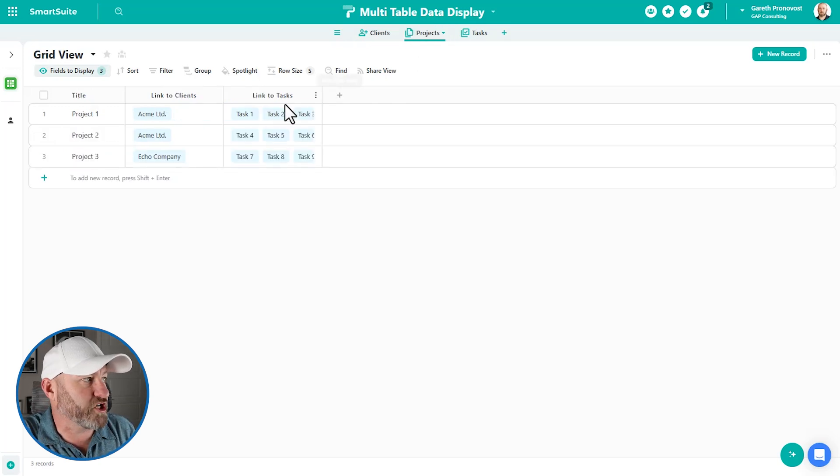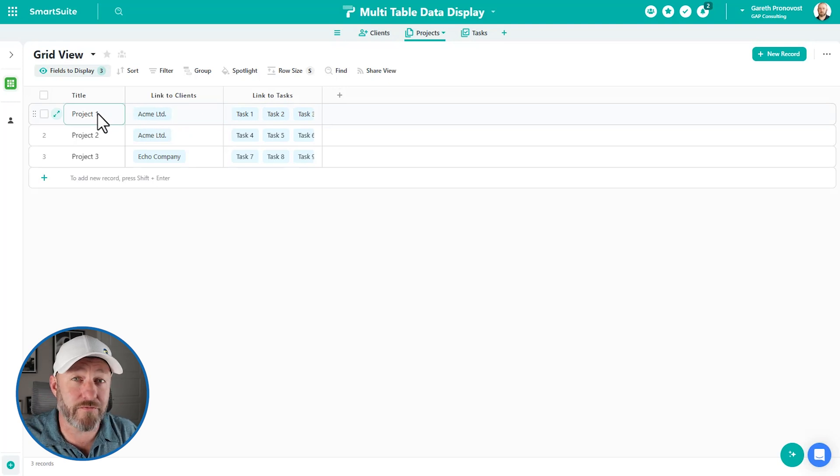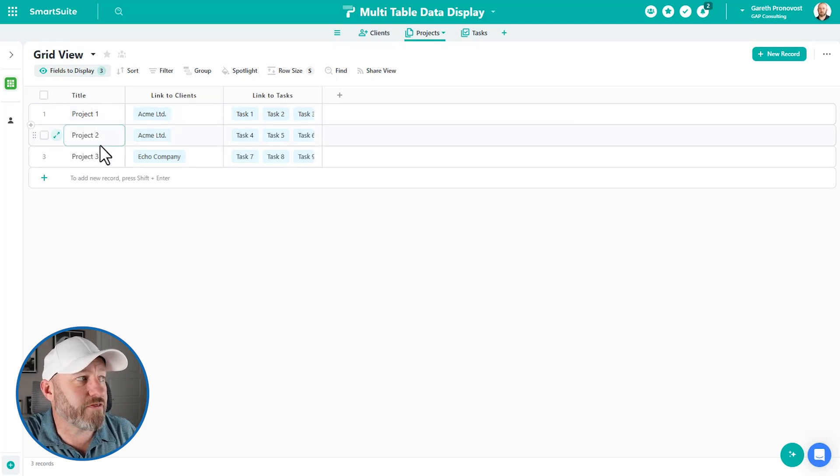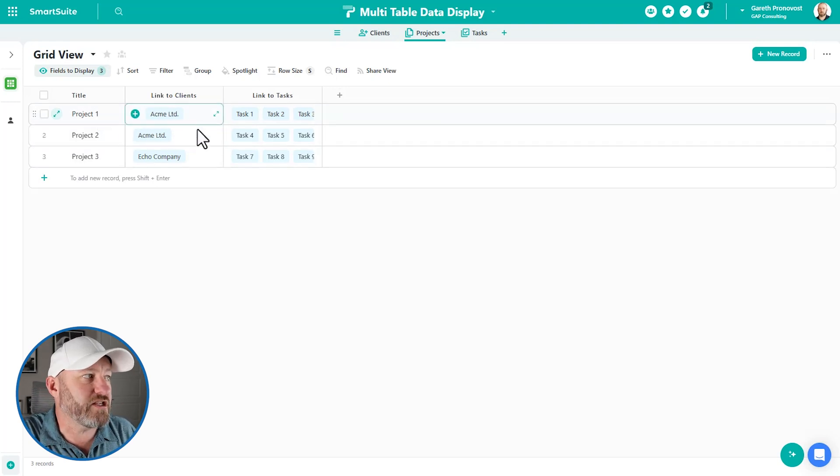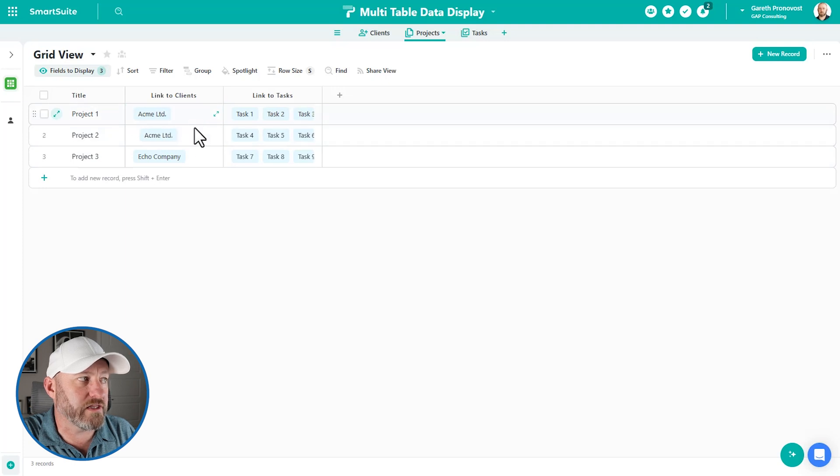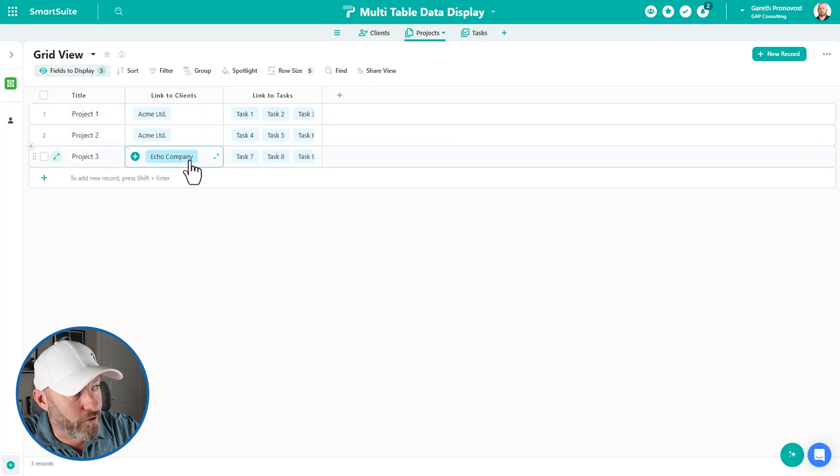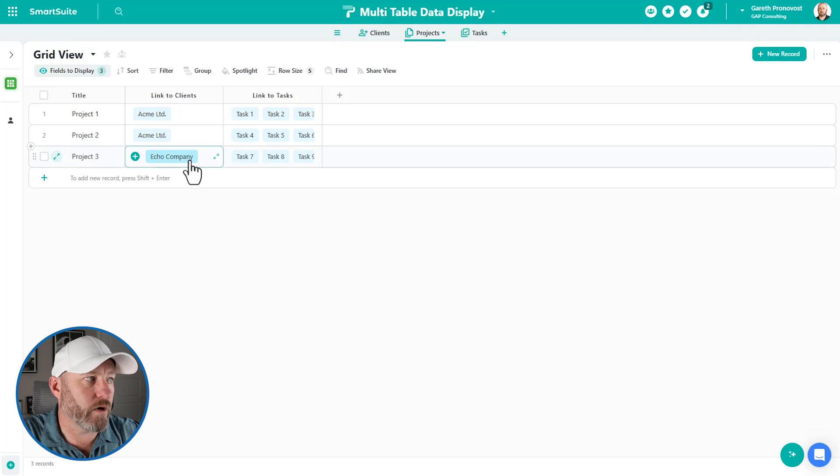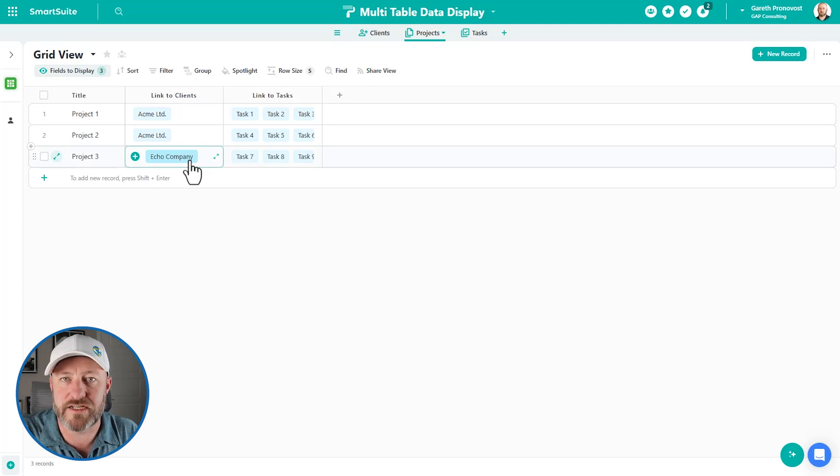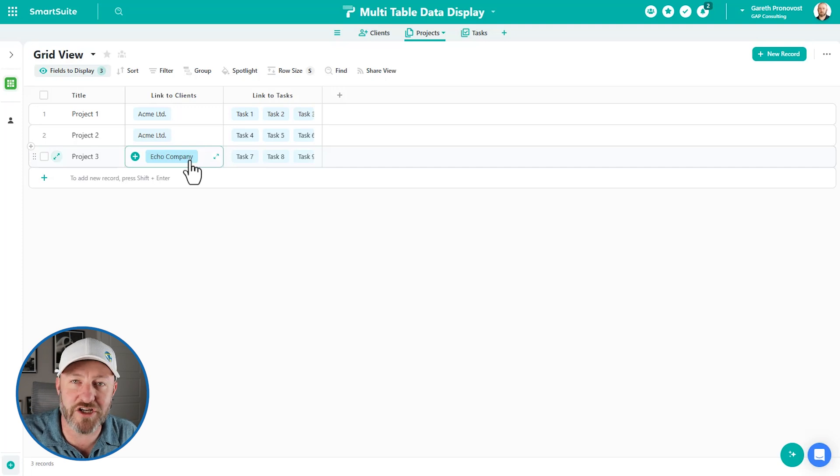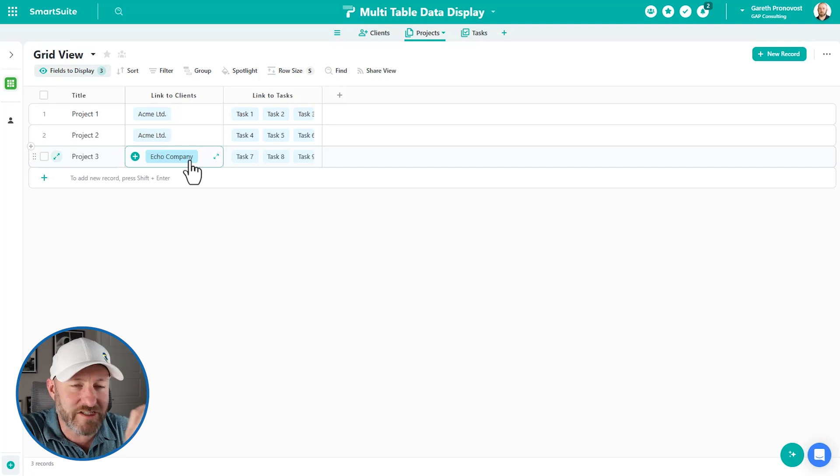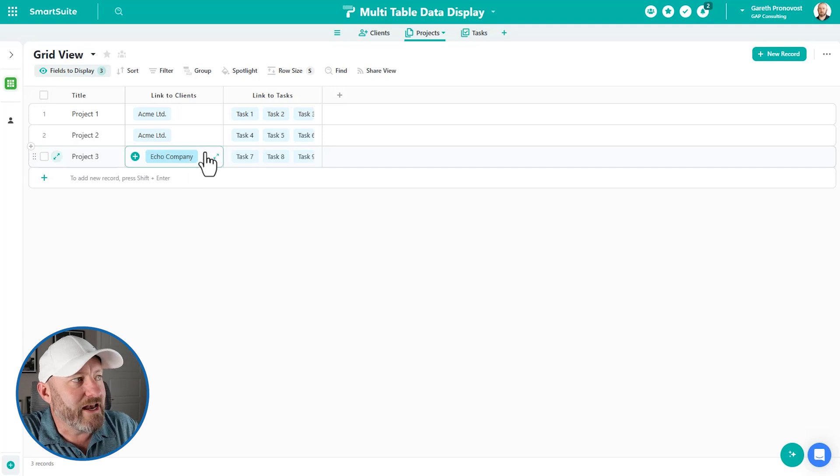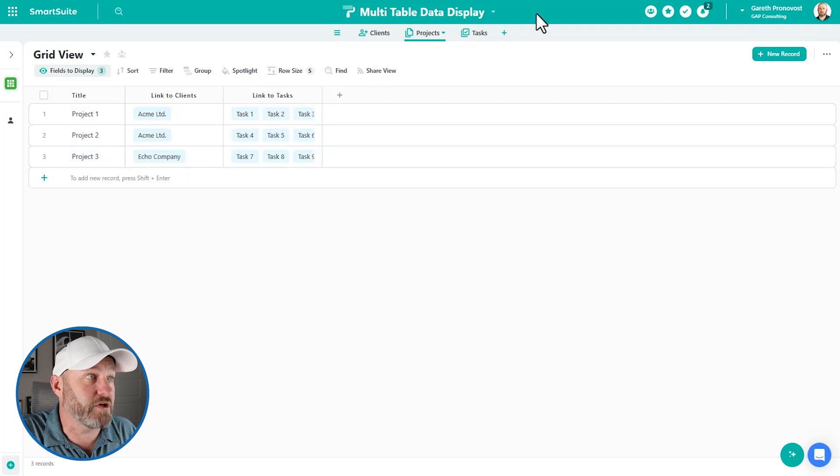So our next table projects, again, I'm keeping it simple for our example, just has three different projects. And you can see that two of them are linked to Acme Ltd. And then the third project here is linked to Echo company. And then of course, we would imagine that there's a lot more project data here, what's the start date, who's the project manager, all of that stuff. But again, for simplicity, this is the core foundation that we need. Next, we have a link to our third table, which is tasks.